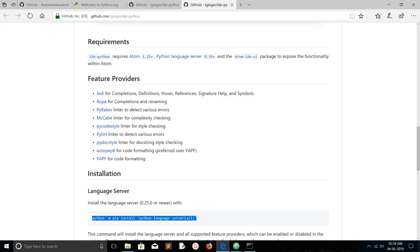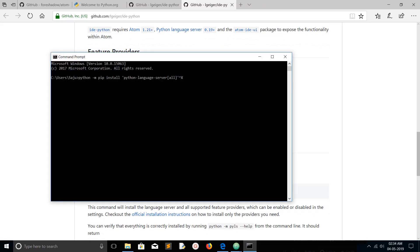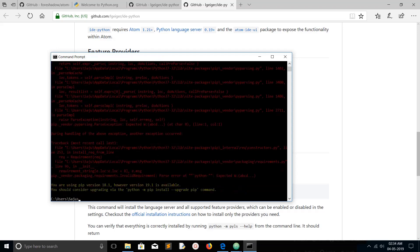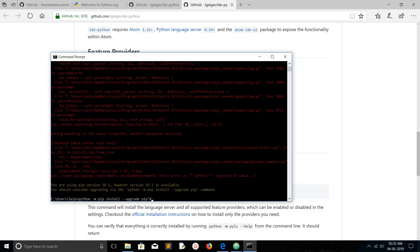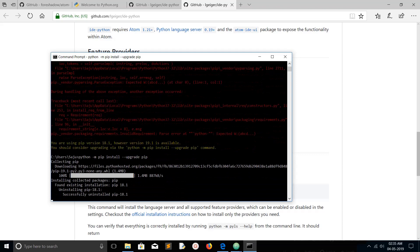The requirements are: IDE Python, Python language server, and Atom IDE UI. Let me copy the install command and paste it into the command prompt. It's saying you are using pip version 18, however version 19.1 is available — you have to run an upgrade command, so let me copy and execute it. Now I am upgrading pip from 18.1 to 19.1.